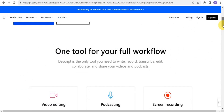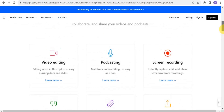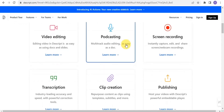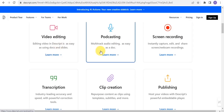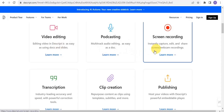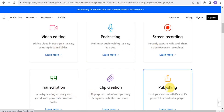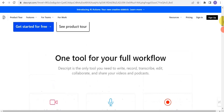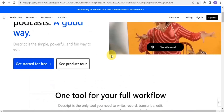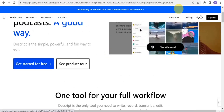Descript is the only tool that you need to write, record, transcribe, edit, collaborate, and share your videos and podcasts. It also has a lot of features: video editing, broadcasting, screen recording, transcription, clip creation, and publishing. You can get started for free and sign up.